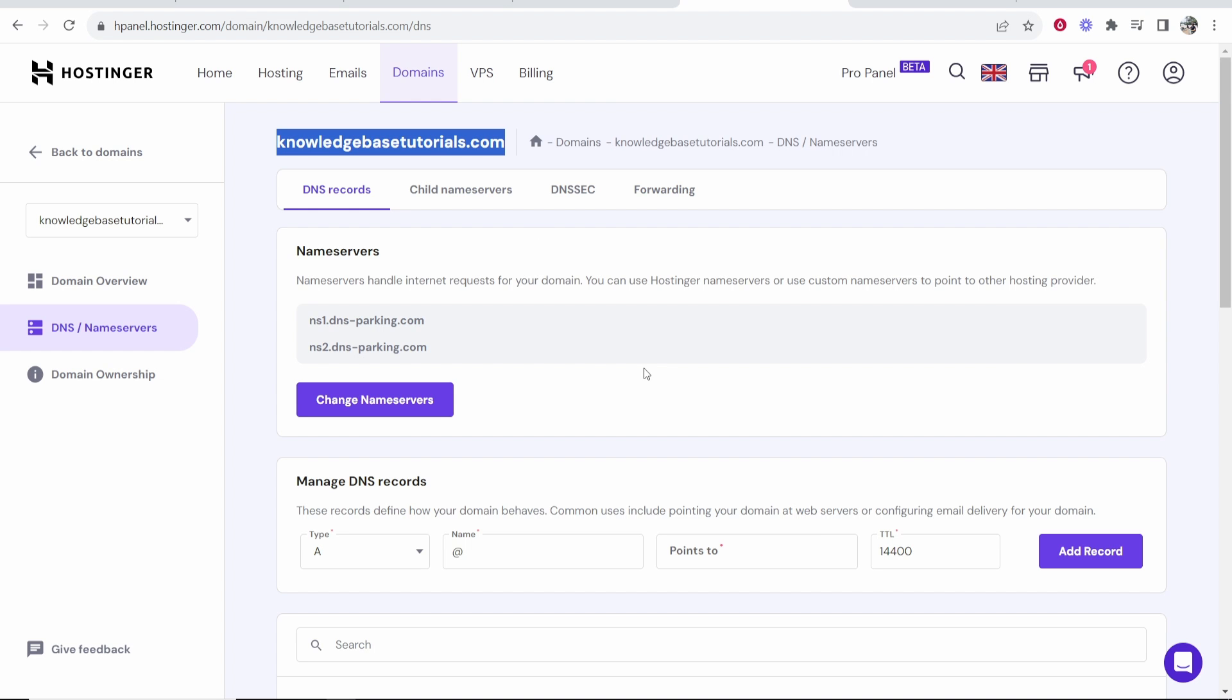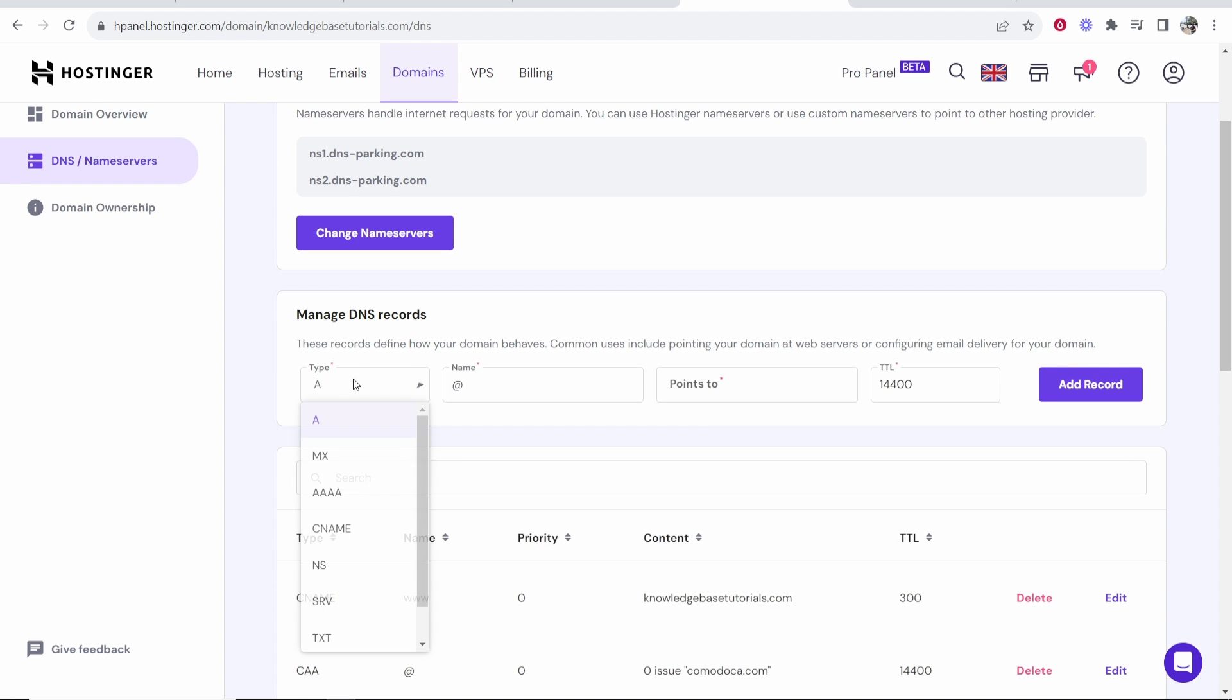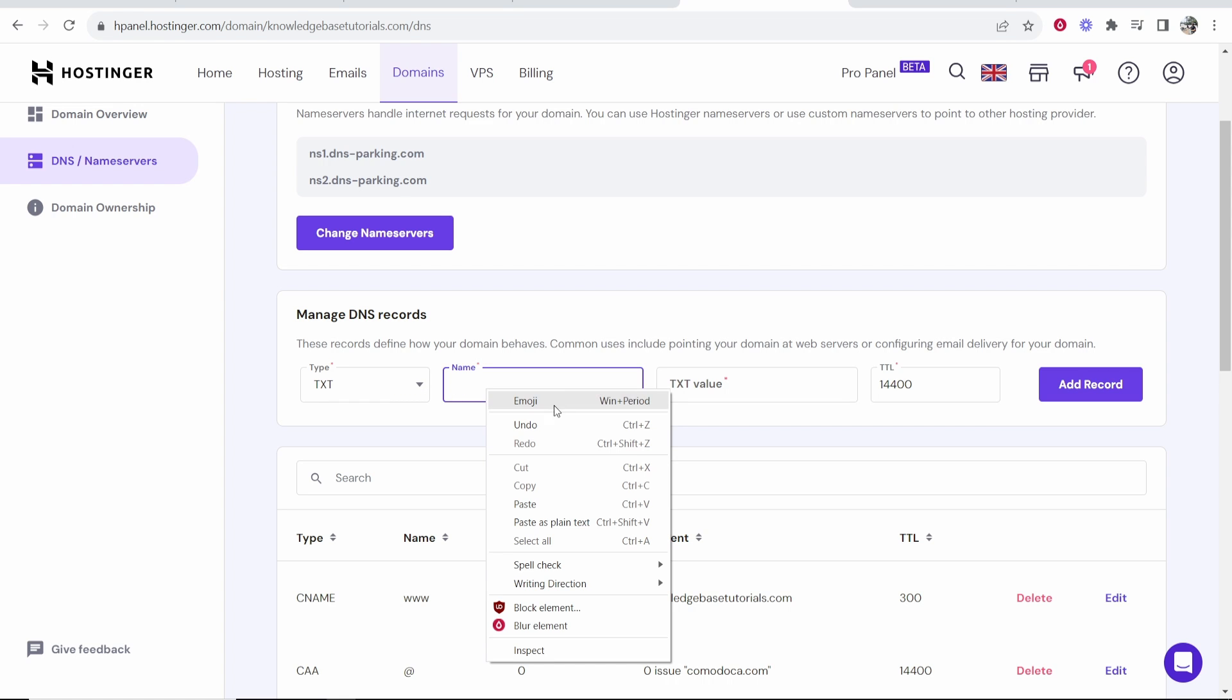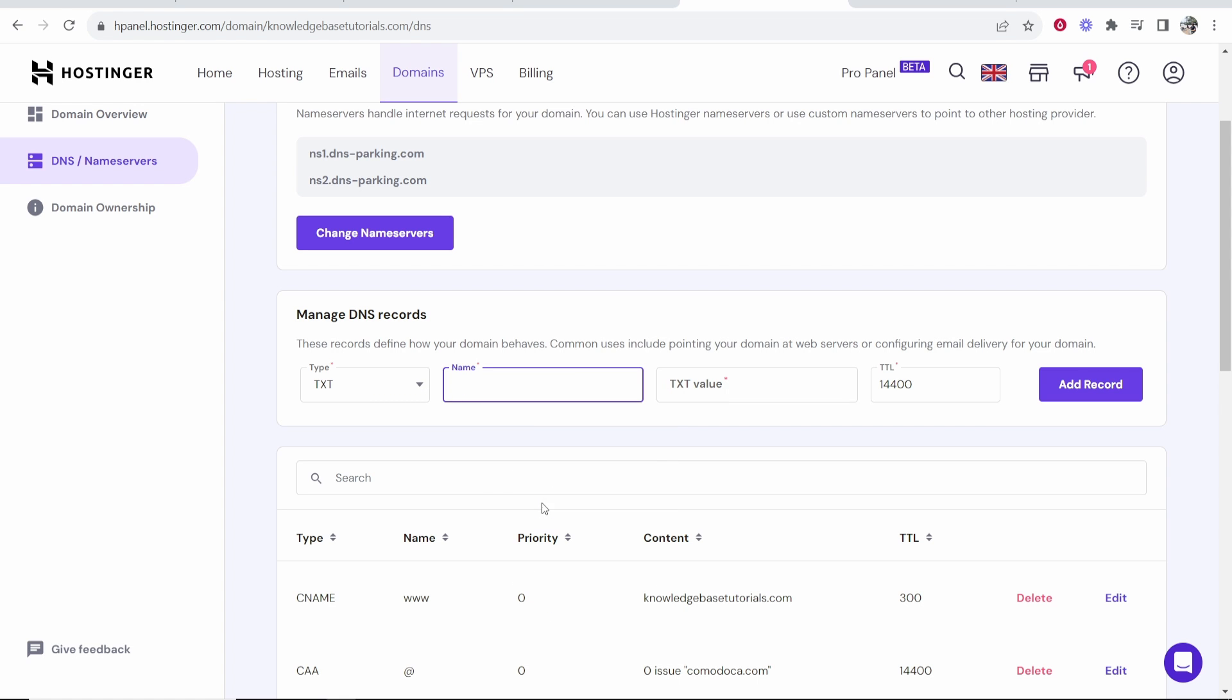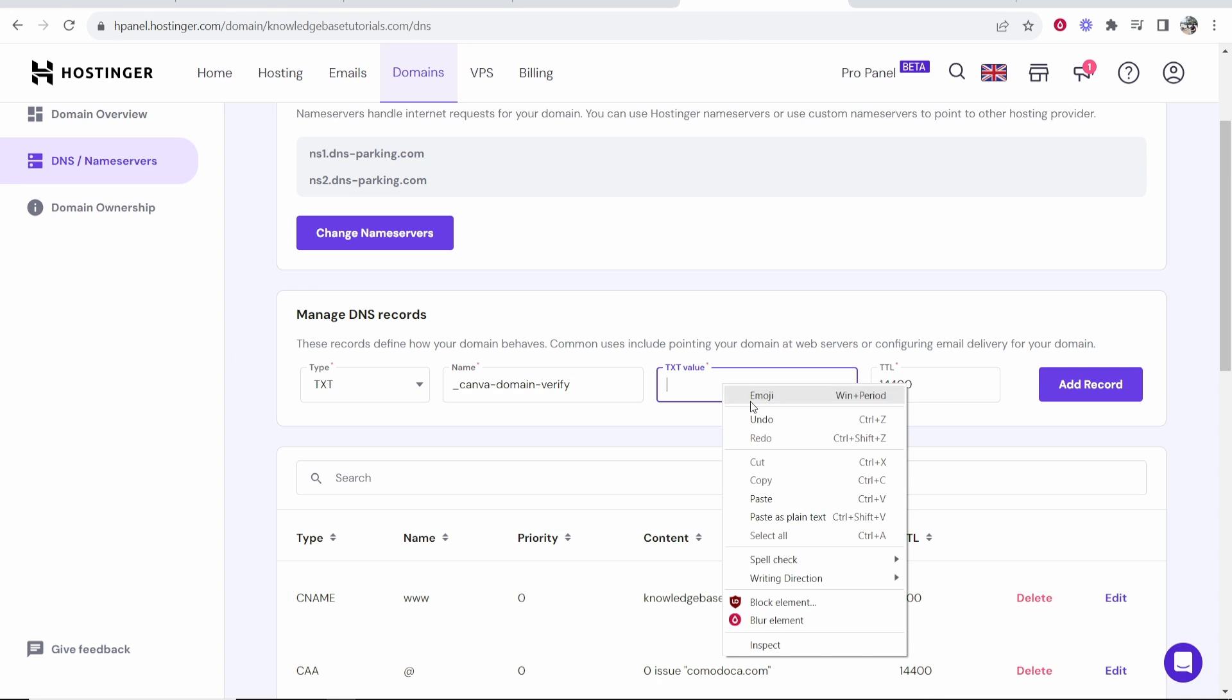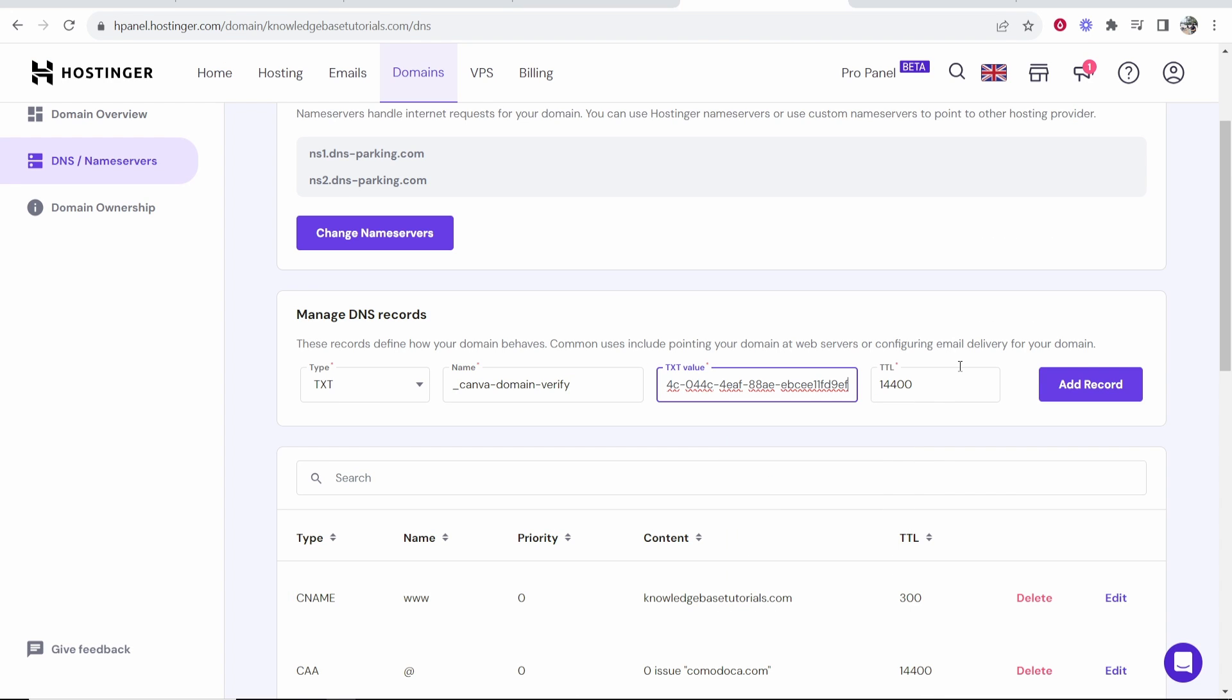We need to first copy the name, then you need to go to Hostinger and you need to go to type and you want to choose text. In the name you want to delete what's already there and paste in what Canva gives you. Now we'll go back to Canva again and this is the value where it points to, so we can copy that and we can paste that into the TXT value and then click on add record.